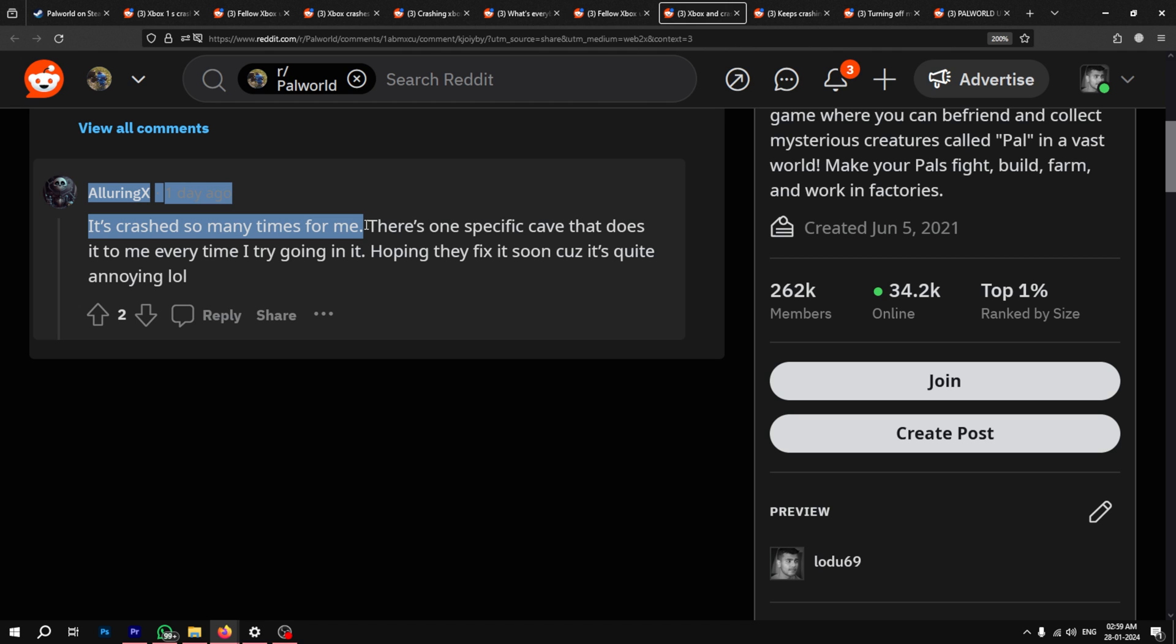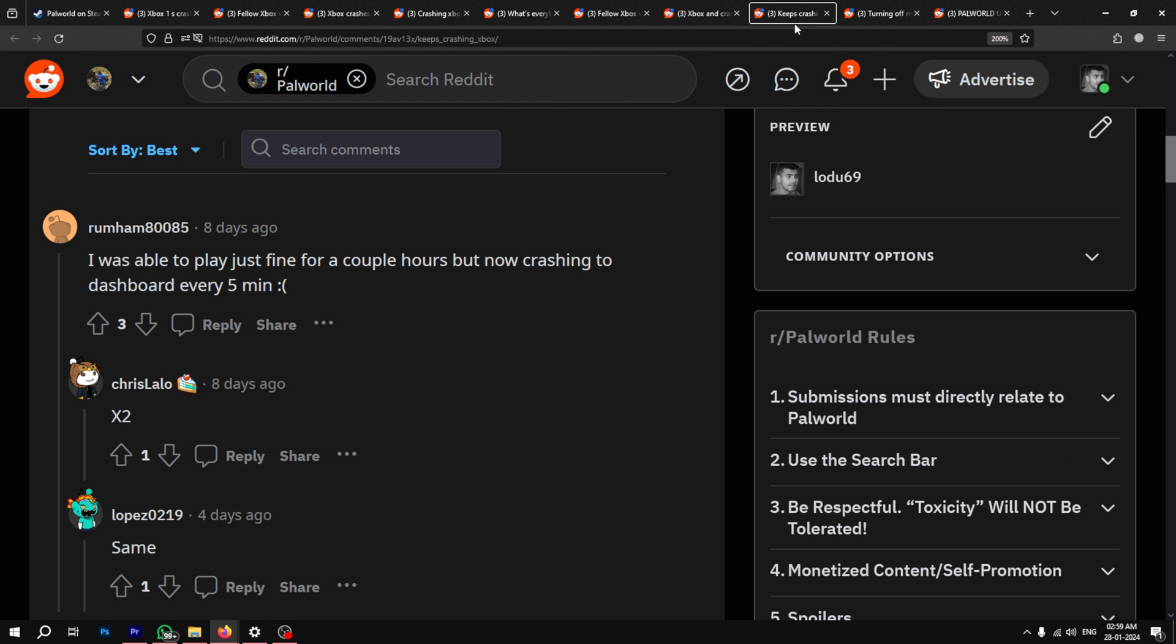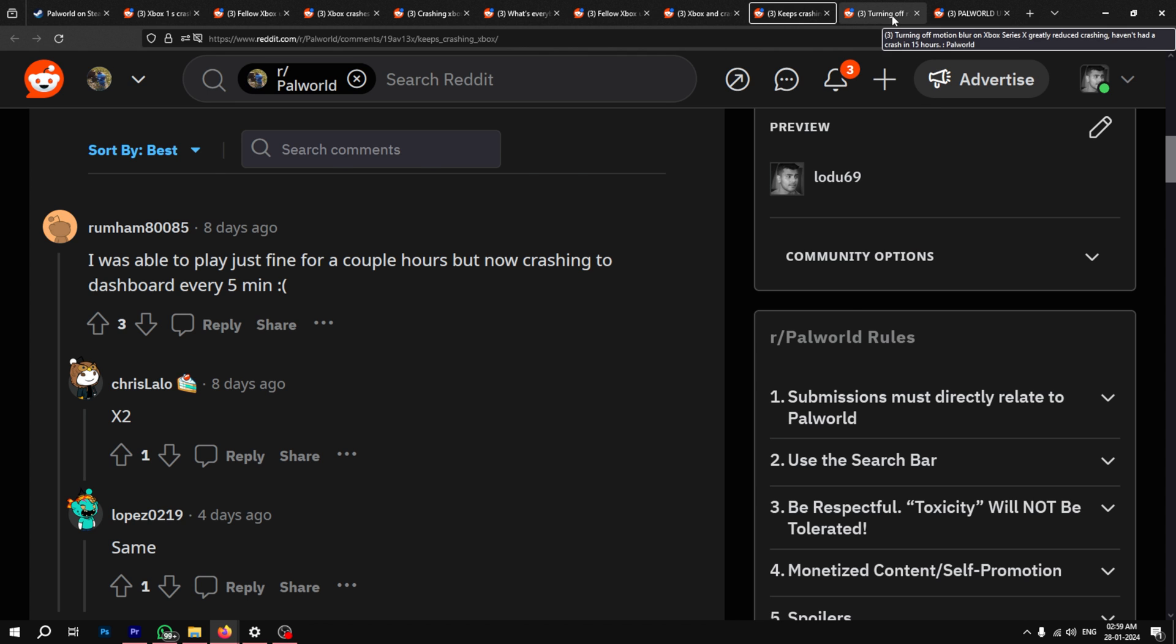However, that does not mean that these issues cannot be fixed with proper optimization. Some people recommend either waiting for the developers to fix the problems related to stability with a future patch or upgrade to better hardware.